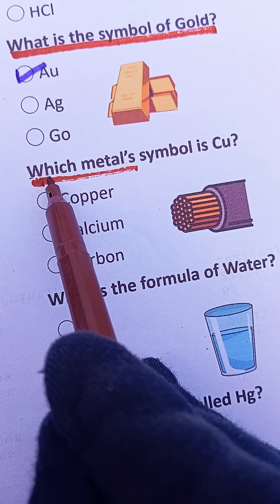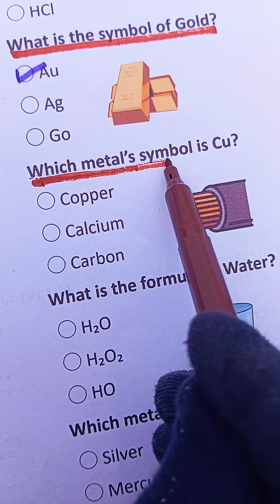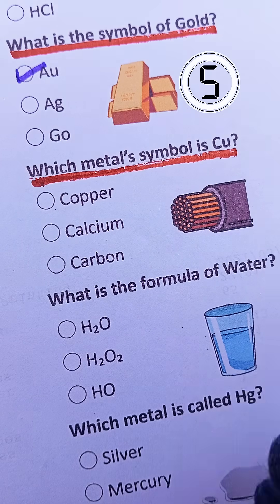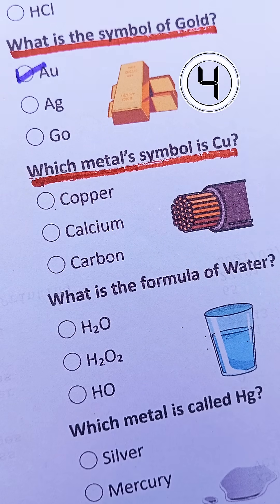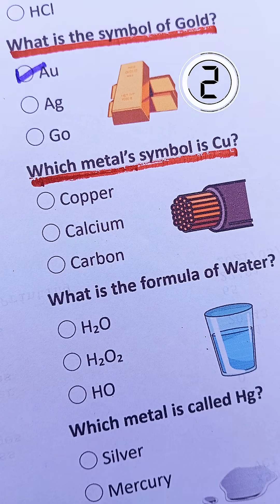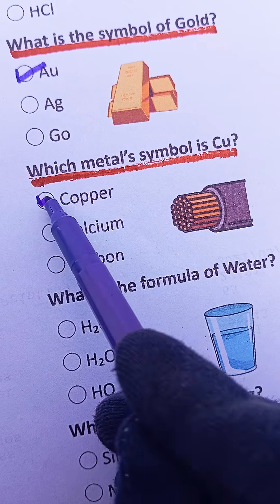Question 4. Which metal's symbol is Cu? That's copper.